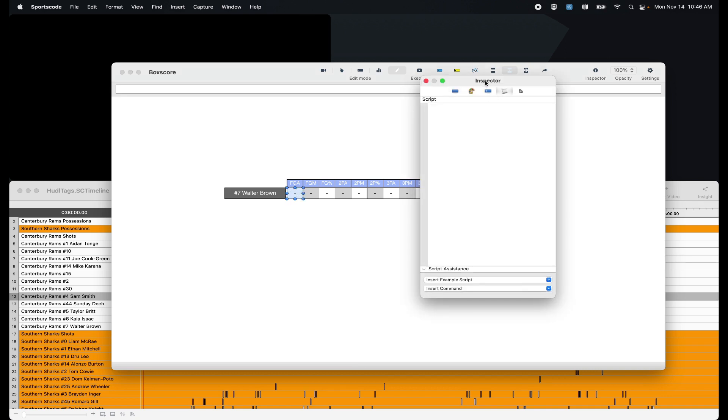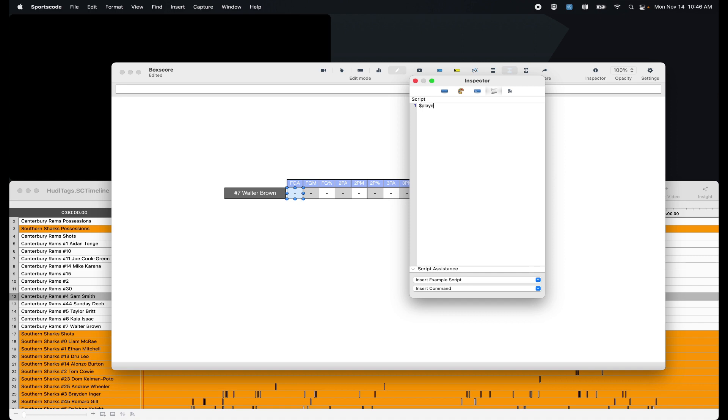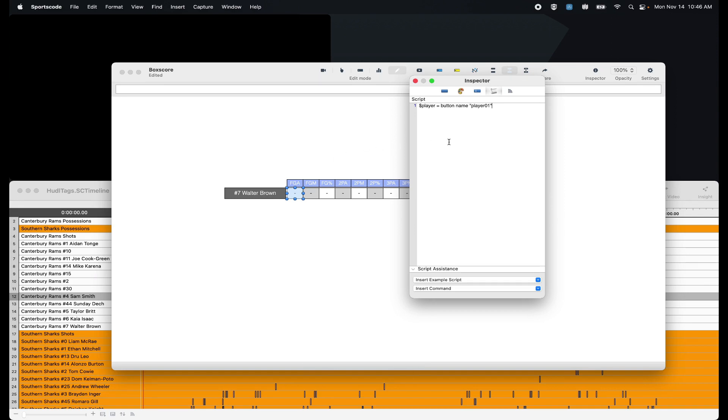So field goal attempts. The first line of script I'm going to do is a variable. I'm going to say button name player 01. So I'm referencing the button ID of this player on the Y axis. So now whenever I change the name of this button, this scripting is not going to reference the actual name of the button, but instead the button ID. So the scripting can stay consistent without having to manually change it when another player comes into that slot.